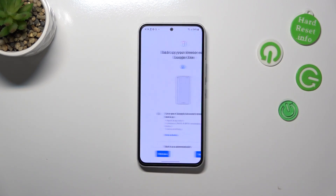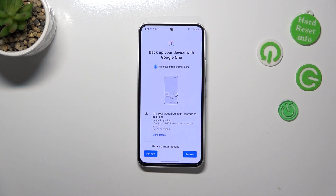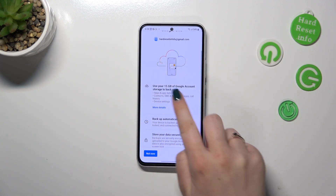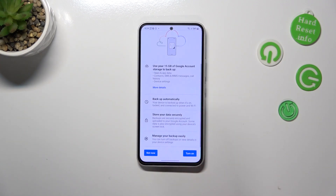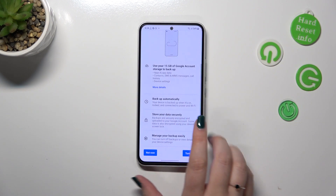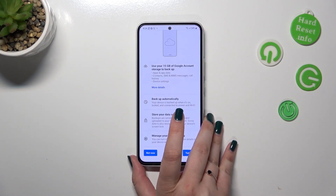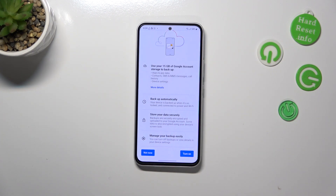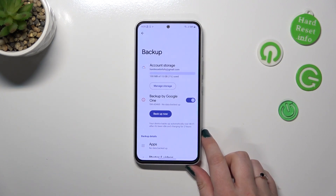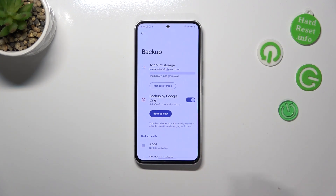Here we've got information about the backup. Your device will back up data to Google One — you can use 15 gigabytes to back up apps and app data, call history, contacts, device settings, and text messages. You can tap More Details to learn more. Your device will also back up automatically when connected to Wi-Fi. Tap Turn On.